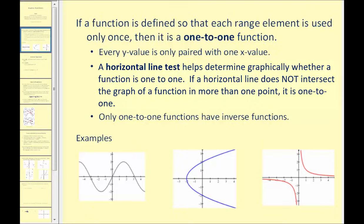A horizontal line test helps determine graphically whether a function is one-to-one. If a horizontal line does not intersect the graph of a function in more than one point, it is a one-to-one function. And what's so important about this is that only one-to-one functions have inverse functions.